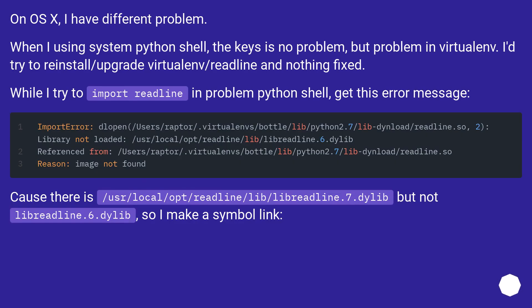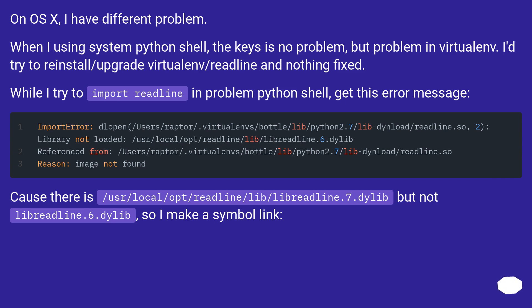On OS X, I have a different problem. When I'm using system Python shell, the keys are no problem, but there's a problem in virtualenv. I'd try to reinstall/upgrade virtualenv/readline and nothing fixed.